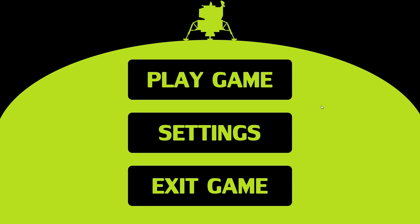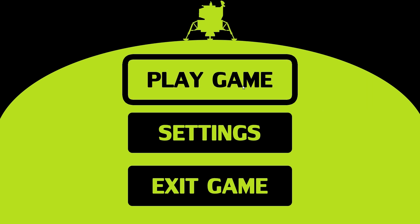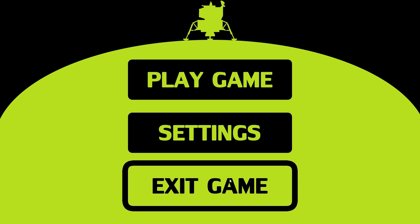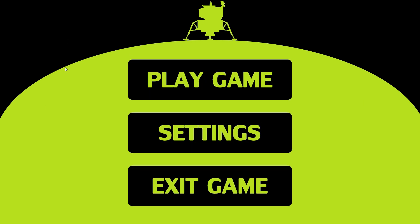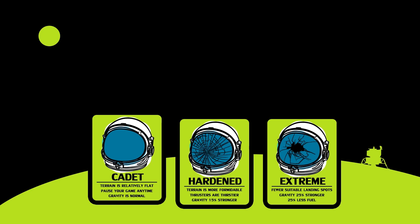So this is sort of the basis that we're going to be creating. We've got play game, settings, exit game, we've got this nice little background, kind of minimalist.